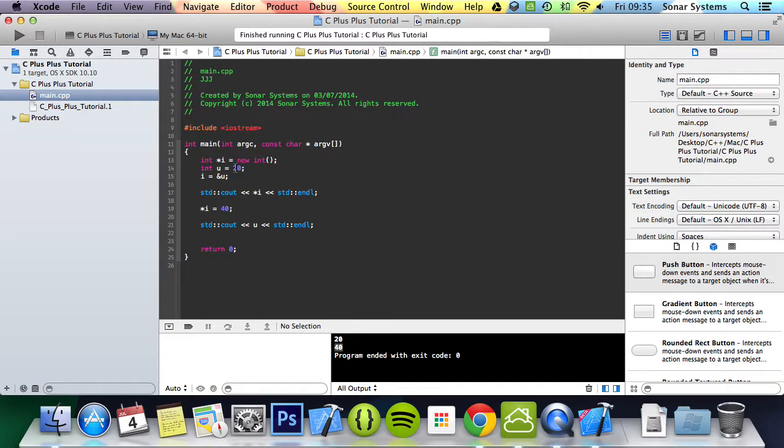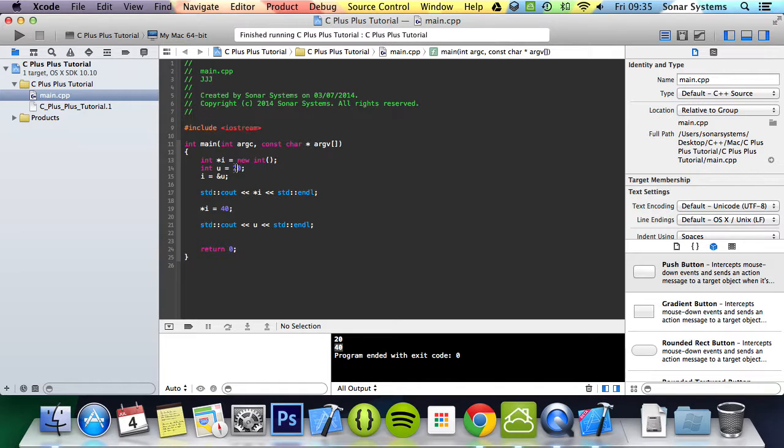If you want some more information, you can contact us or just Google it. Once a reference is initialized to an object, it cannot be changed to refer to another object. Pointers can be pointed to another object at any given time. A reference must be initialized when it is created. Pointers can be initialized at any time.